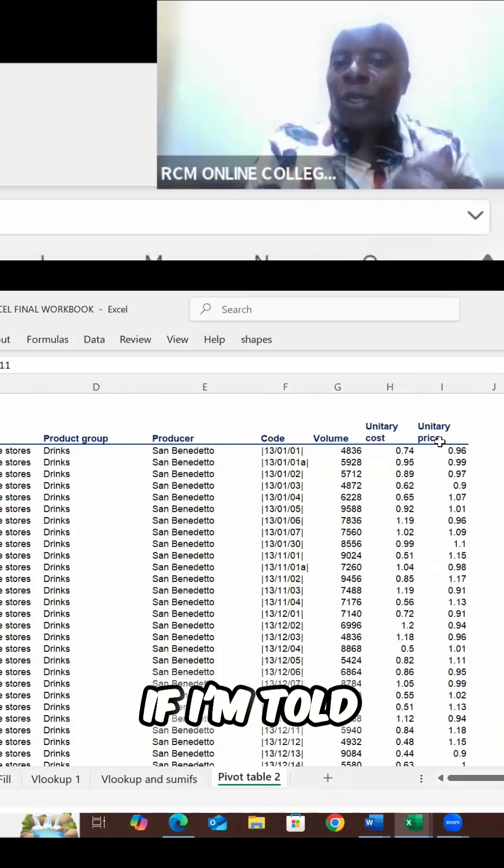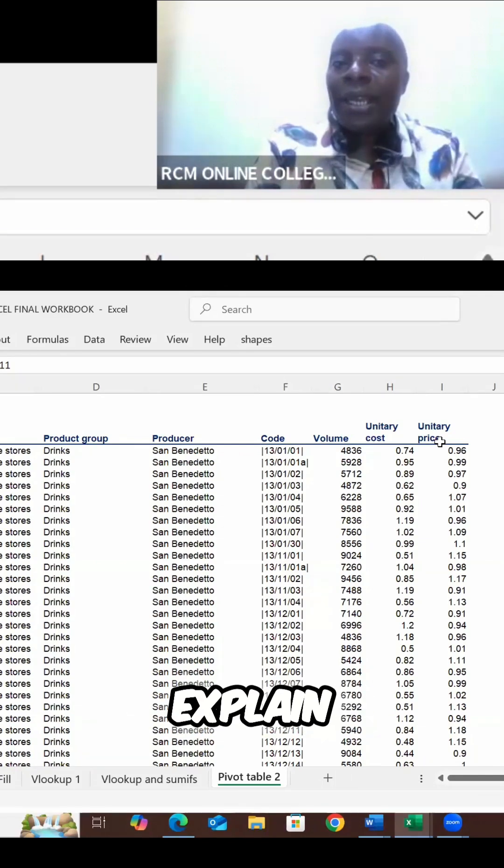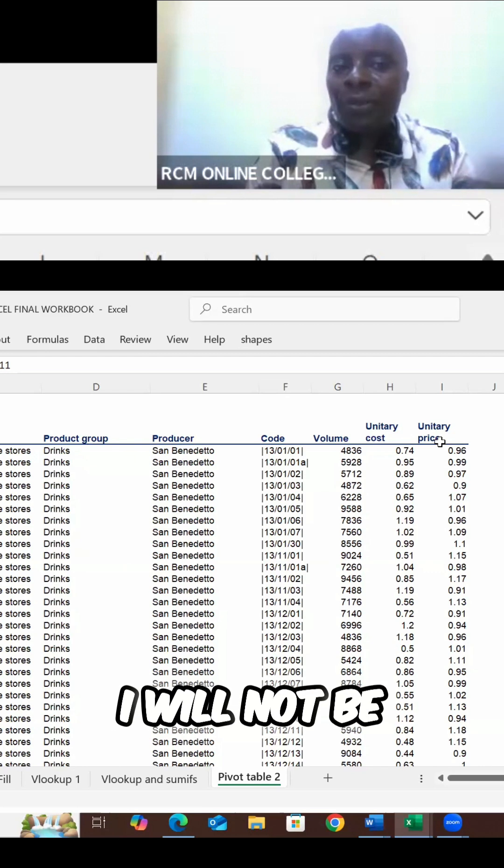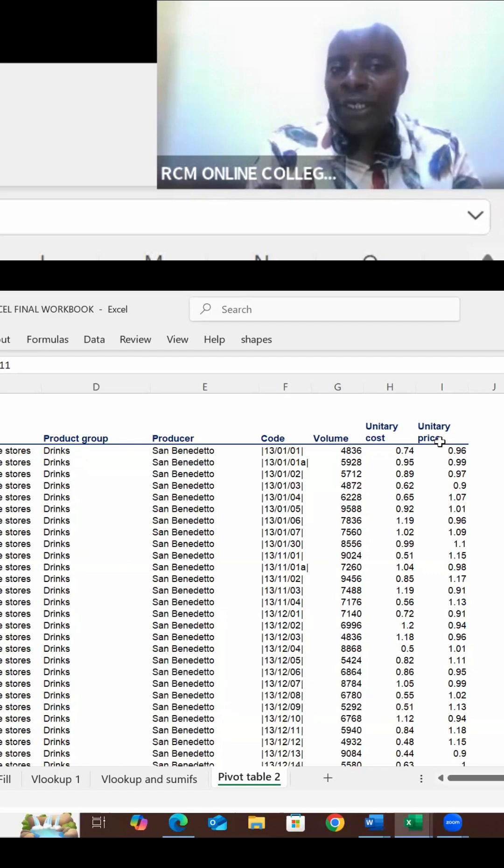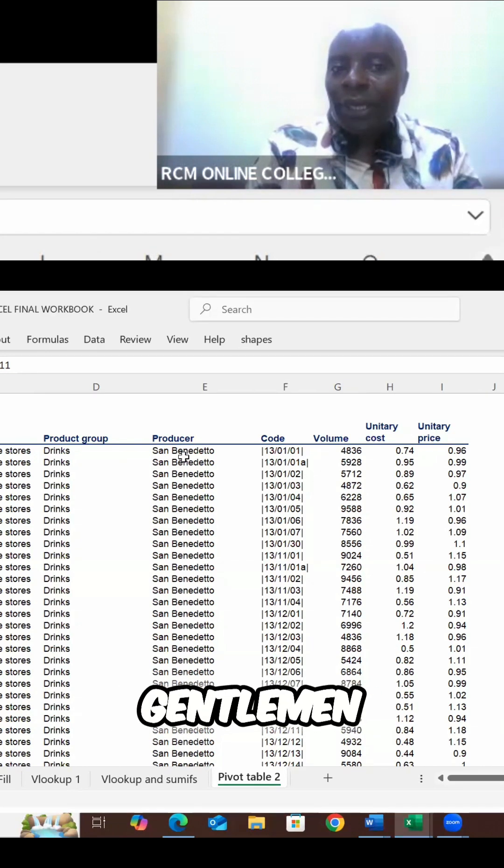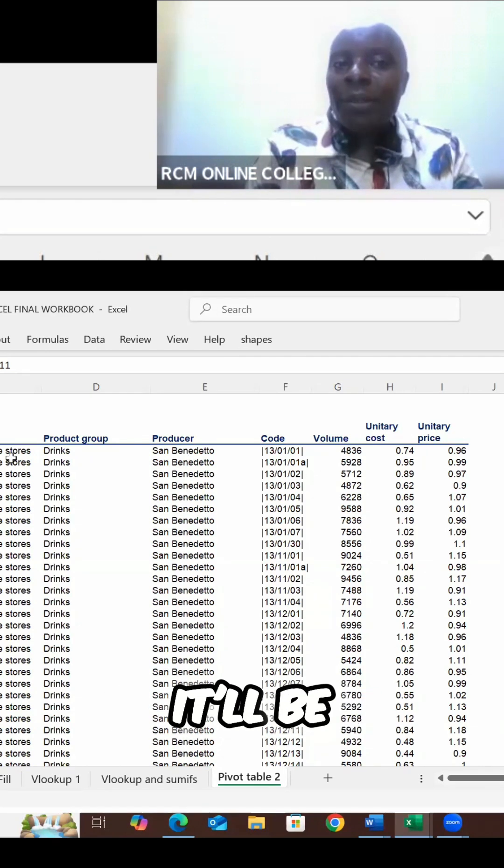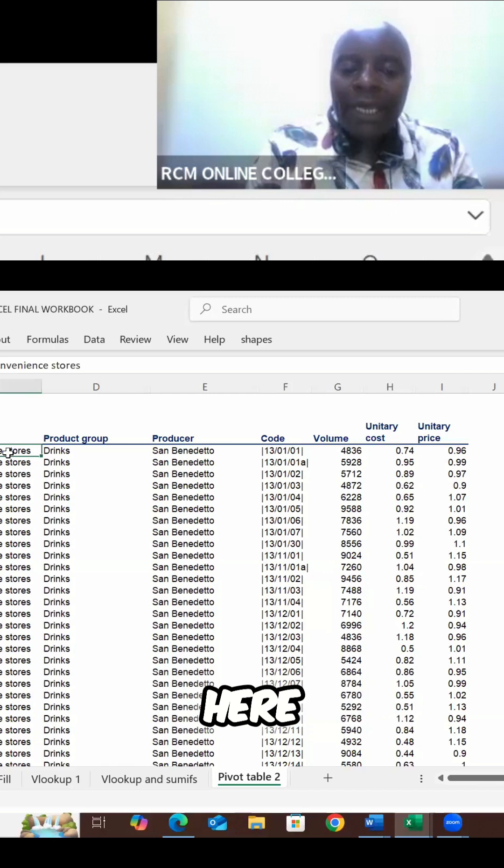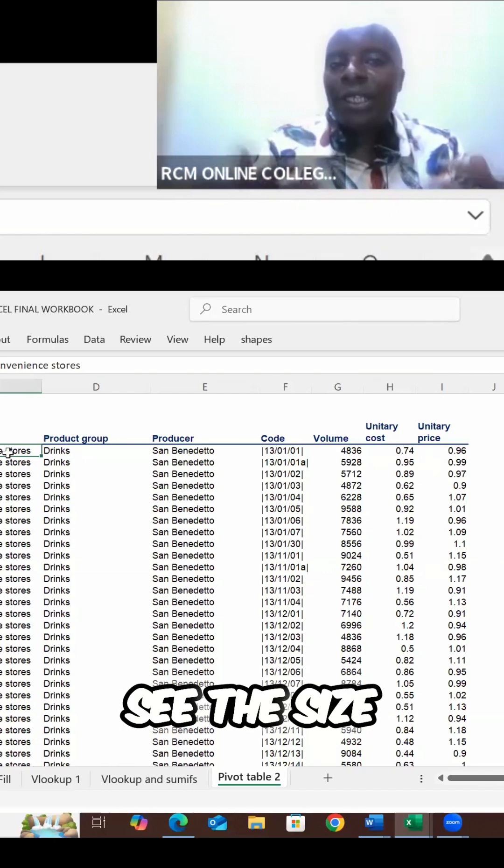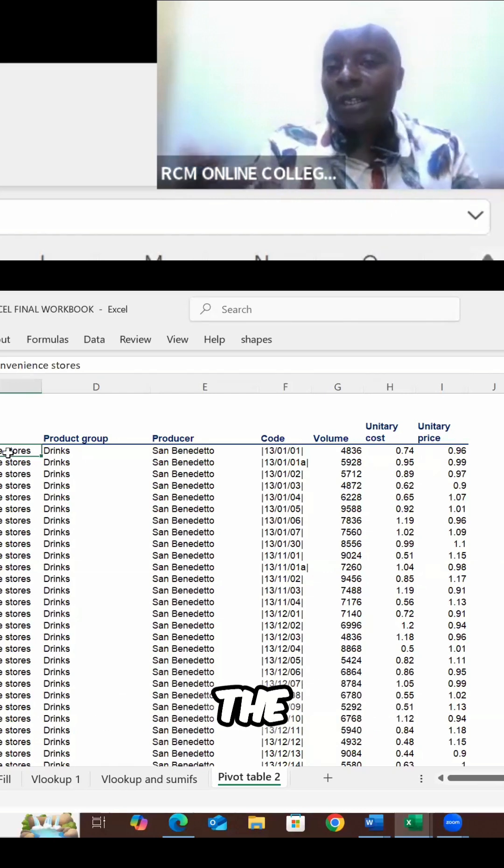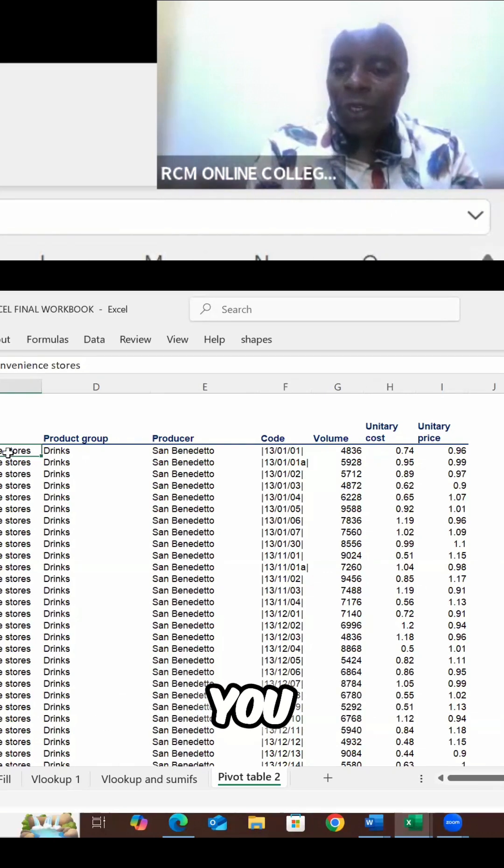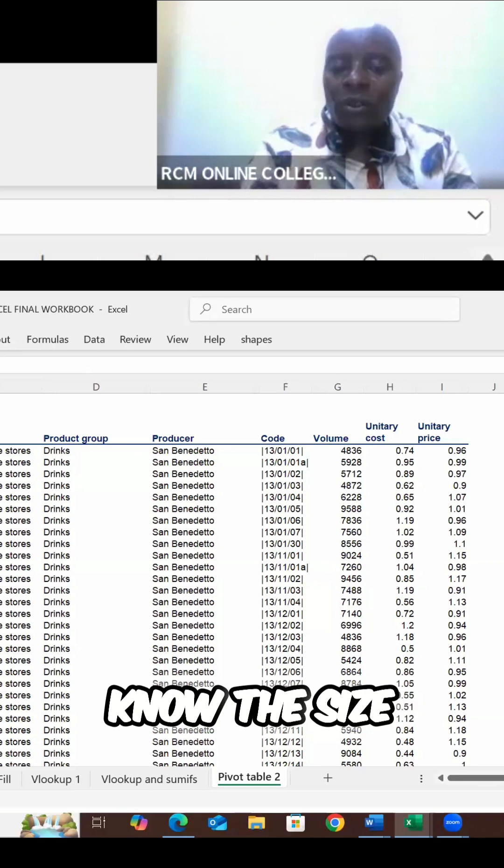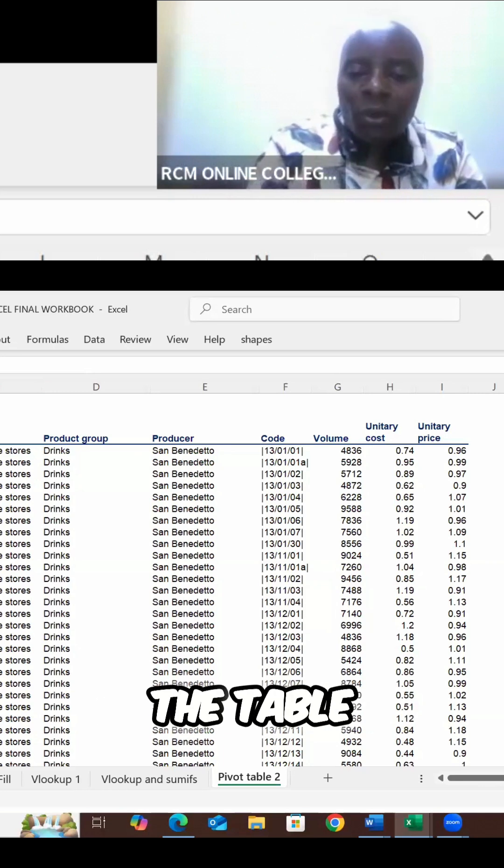This table, if I'm told to explain anything about it to my bosses, I will not be able to do that. Ladies and gentlemen, it will be important for you to come here and even get to see the size of the table. And I gave you a trick that to get to know the size of the table,